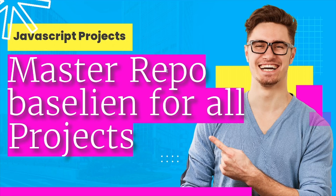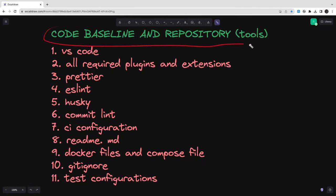Let's talk about code baseline and repository tools. Whenever you are baselining code you need VS Code installed first, along with all the required plugins and extensions — the most common popular ones being Prettier, ESLint, Node.js Extension Pack, Import Cost, and any theme you like. These are the popular extensions that help you write code: linters, autocomplete tools, and formatters. For GitHub there's also a VS Code plugin so you can do git push, git commits, git lens. Similarly for CI/CD and Docker there are extensions and plugins available.